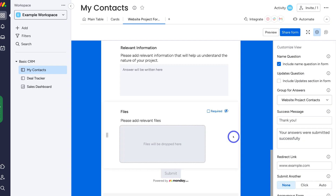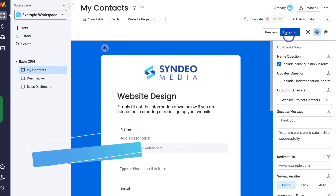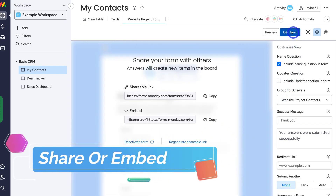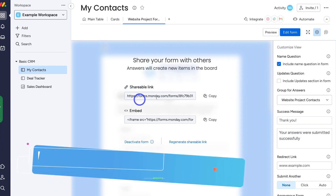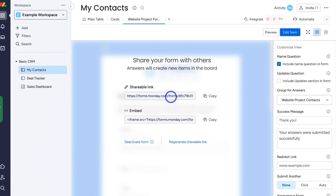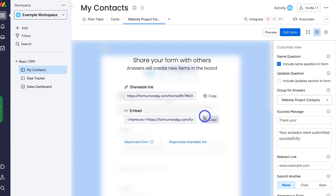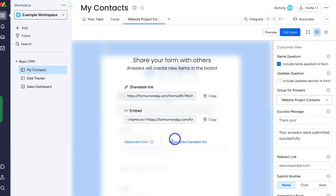I'm happy with my form. When you're ready to share it, simply navigate up to 'share form.' You can share this form across your different channels, in email, or through social media. You can also embed it on your website or across different platforms by copying either the shareable link or the embed code. Down here, you can deactivate the form, and if there are any problems with the shareable link, you can regenerate it.